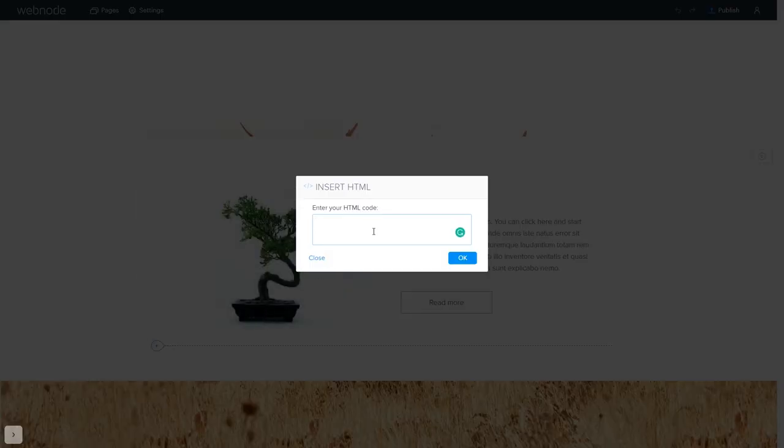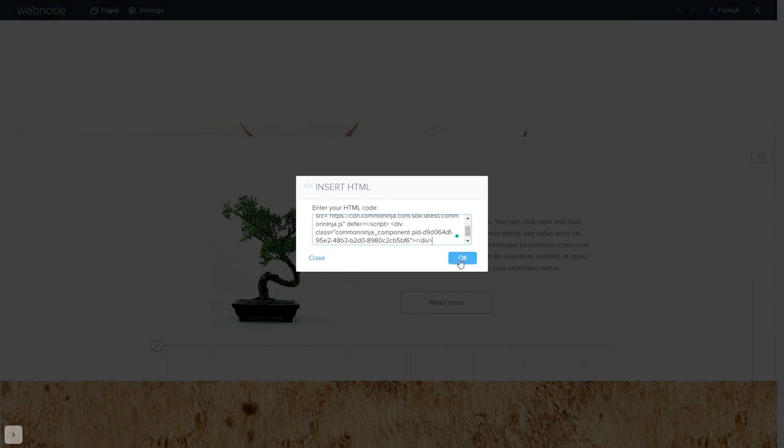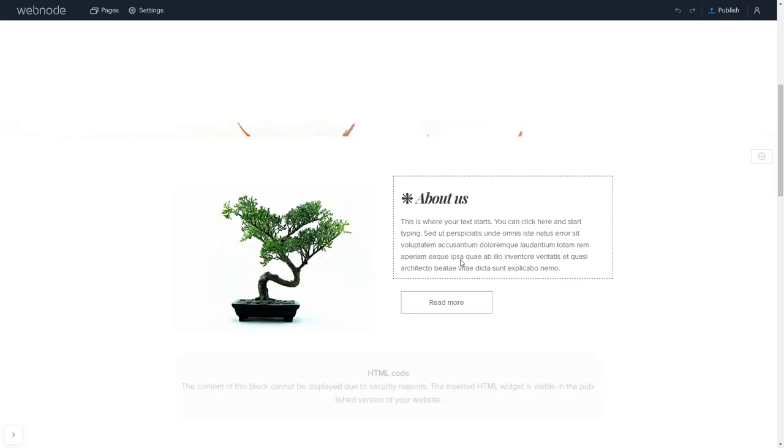In the insert HTML window, simply add the widget code that you copied before. Click the OK button and that's it.